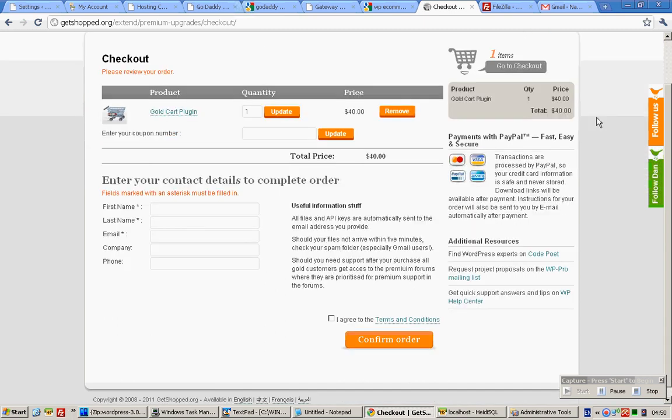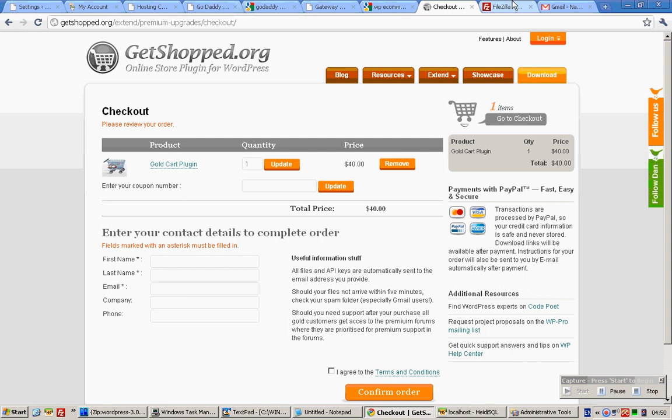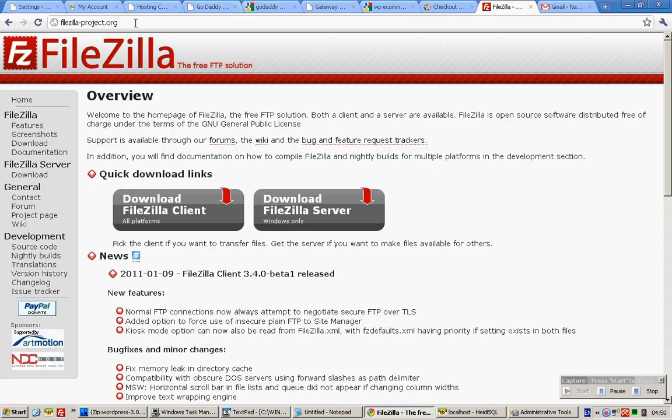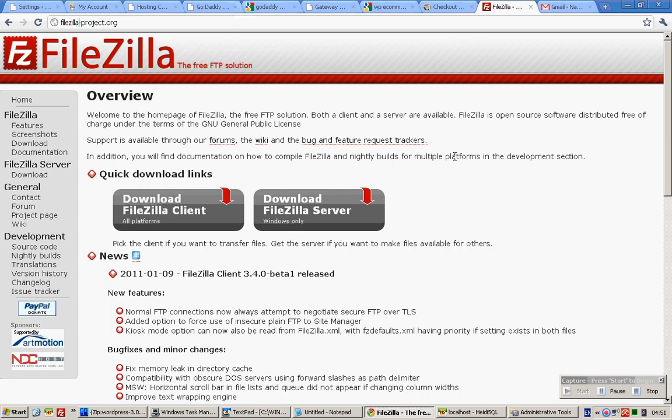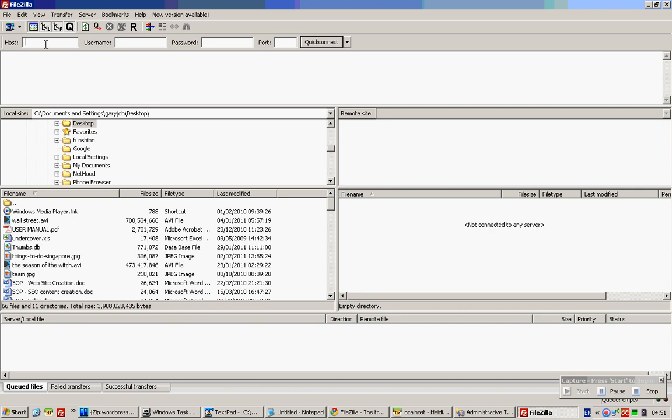Then you need to go to filezilla.org filezilla-project.org to download the filezilla client. Once you have downloaded that, I'm assuming that you know the password and ID. GoDaddy has actually sent you the password and ID to access your hosting server via the FTP.